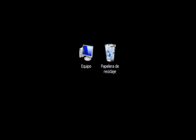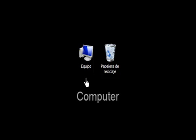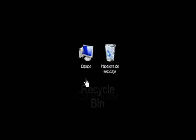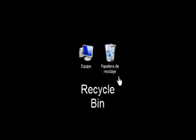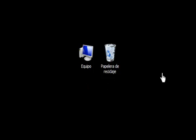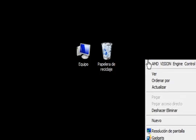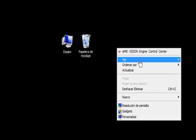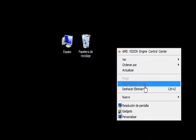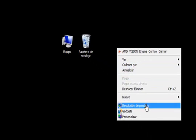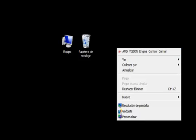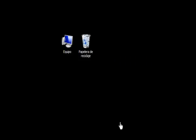And now as you see we have Spanish here, it says Equipo, Papelera de Reciclaje and Windows 7 is running Spanish language right now.